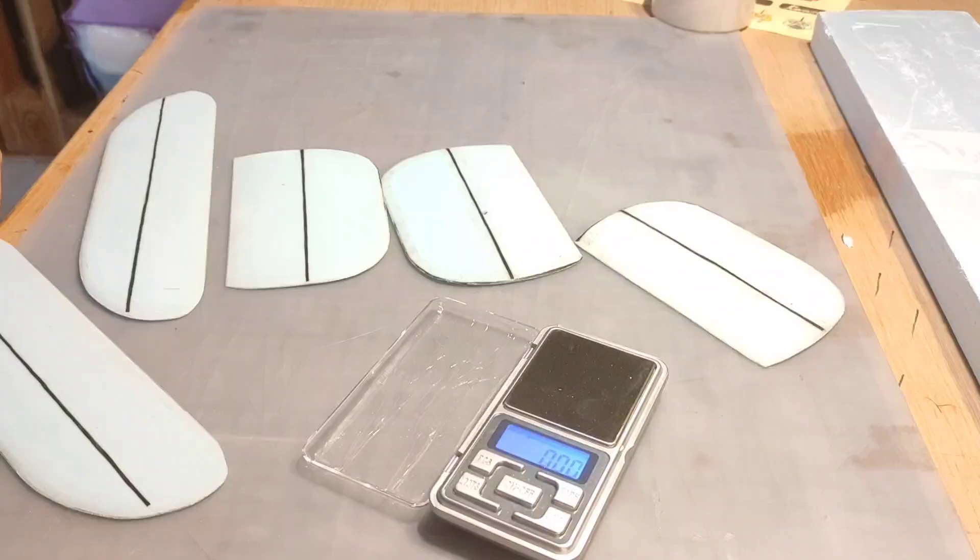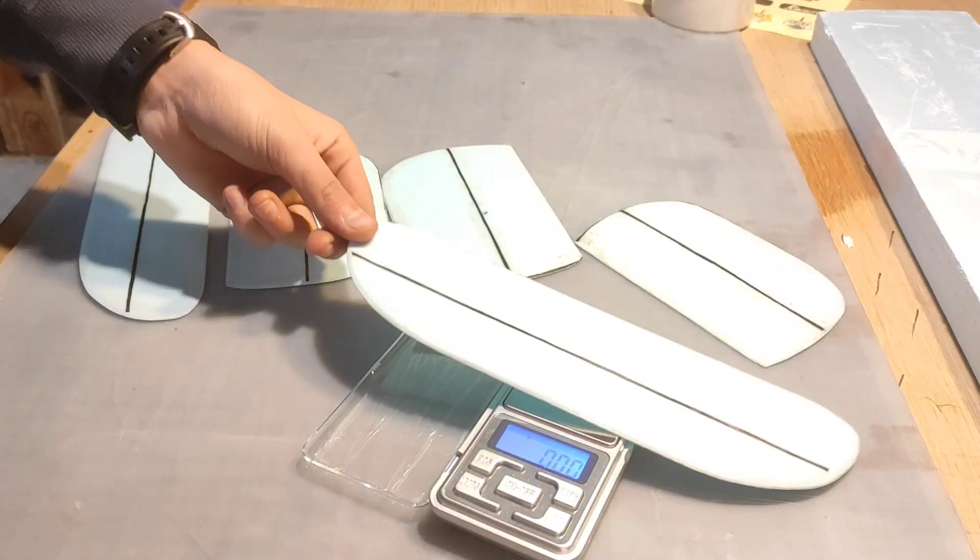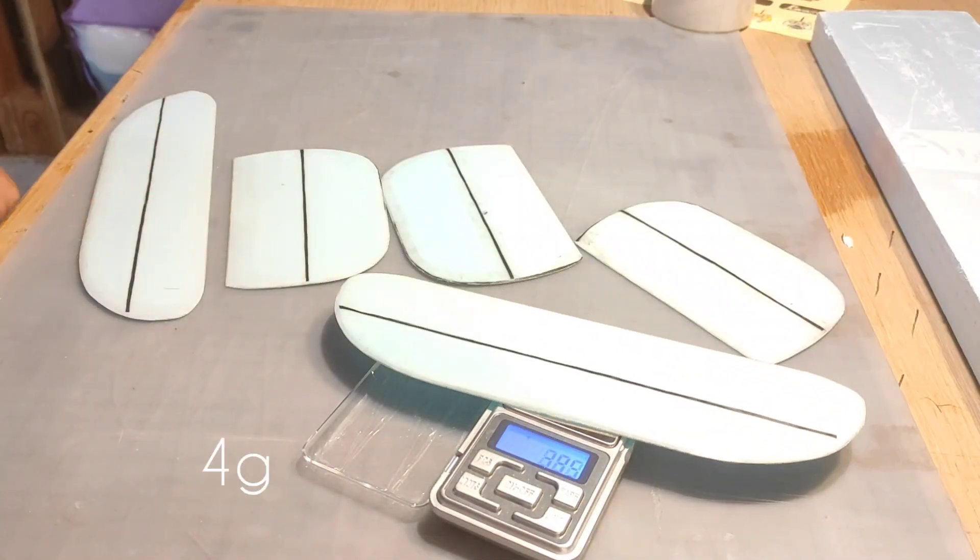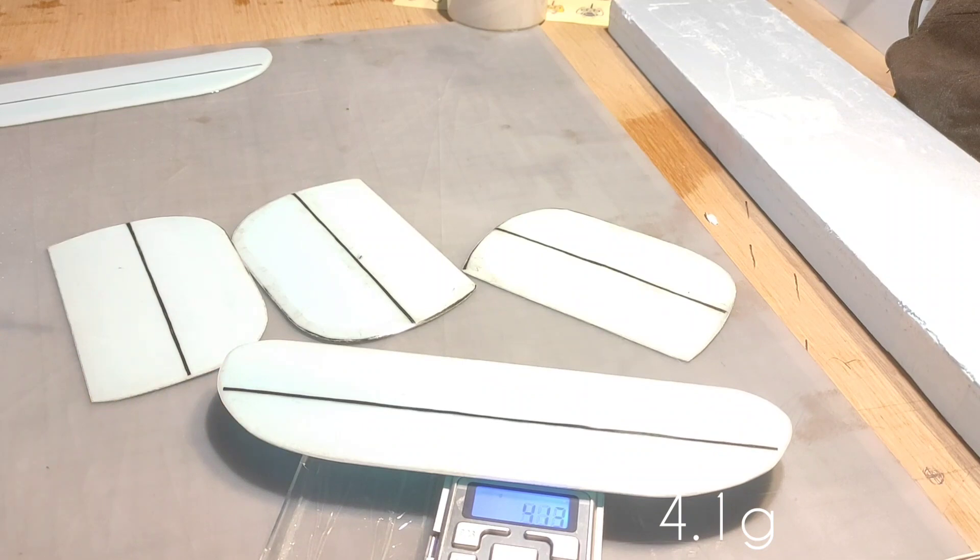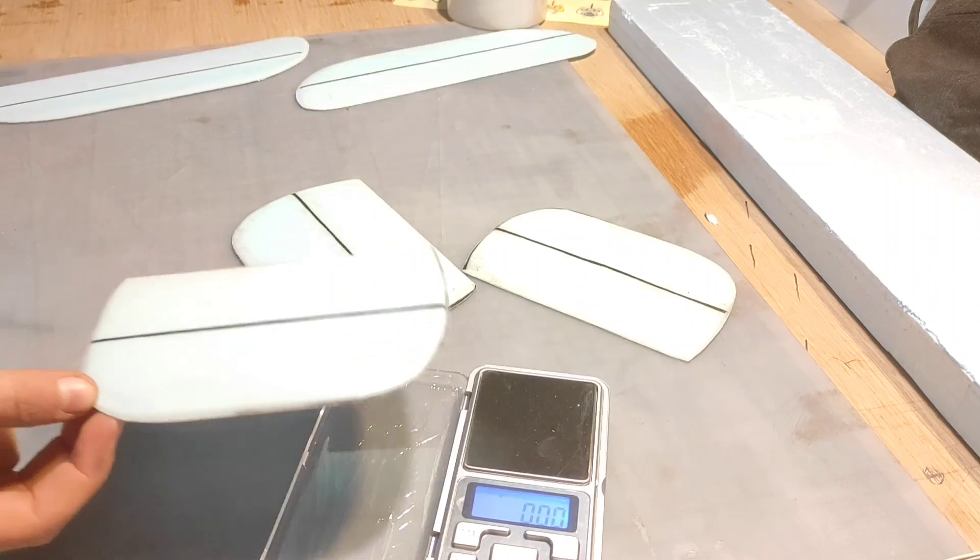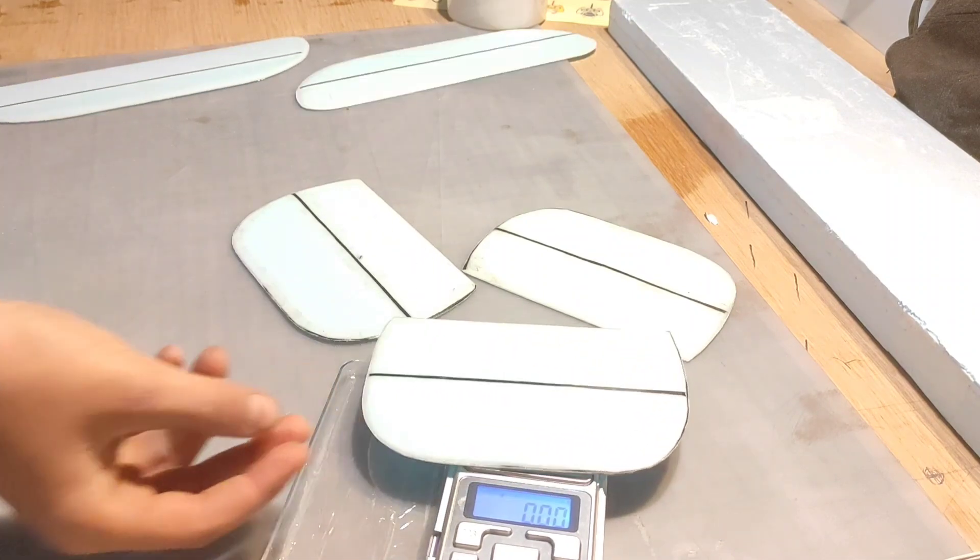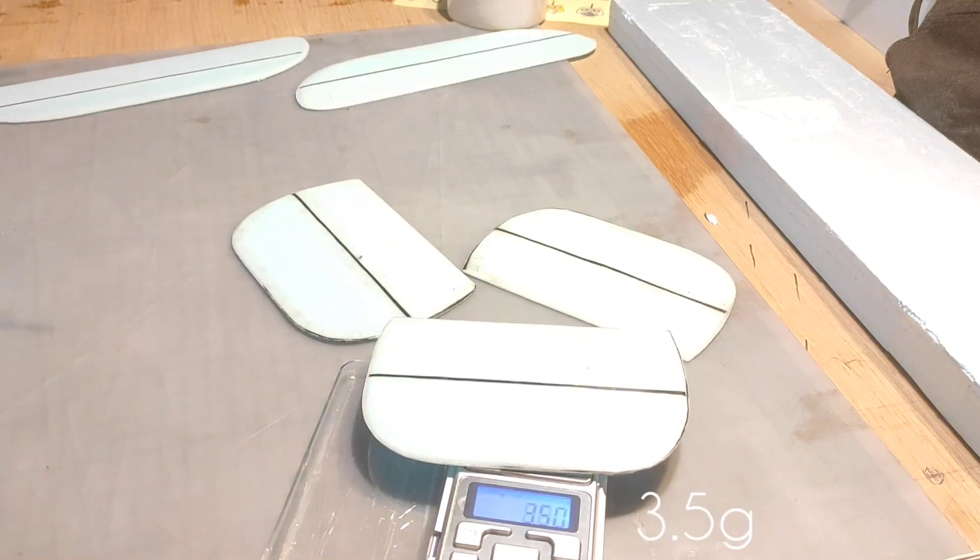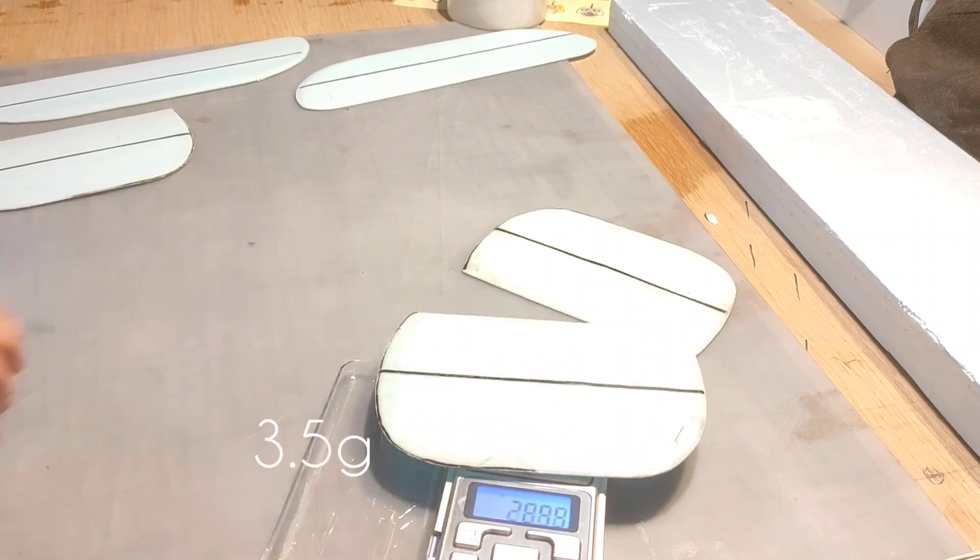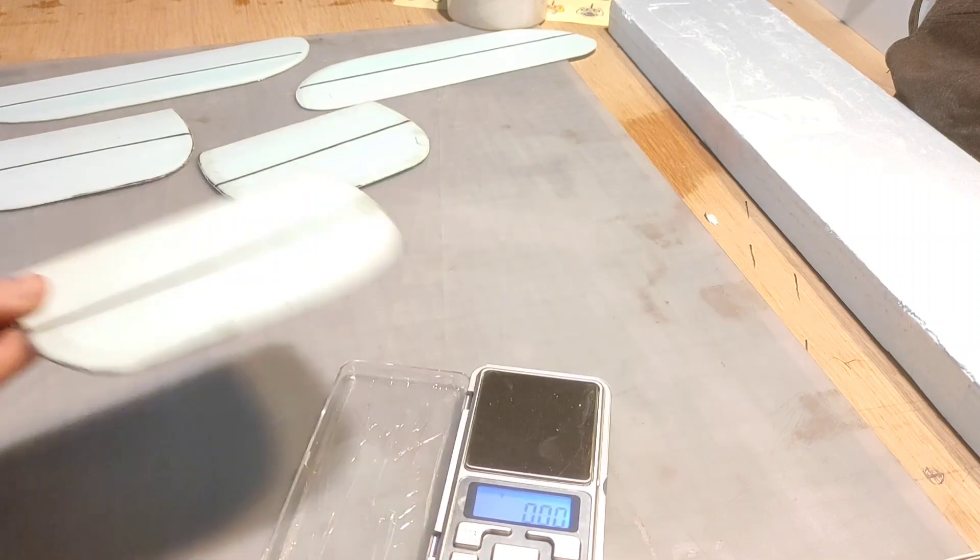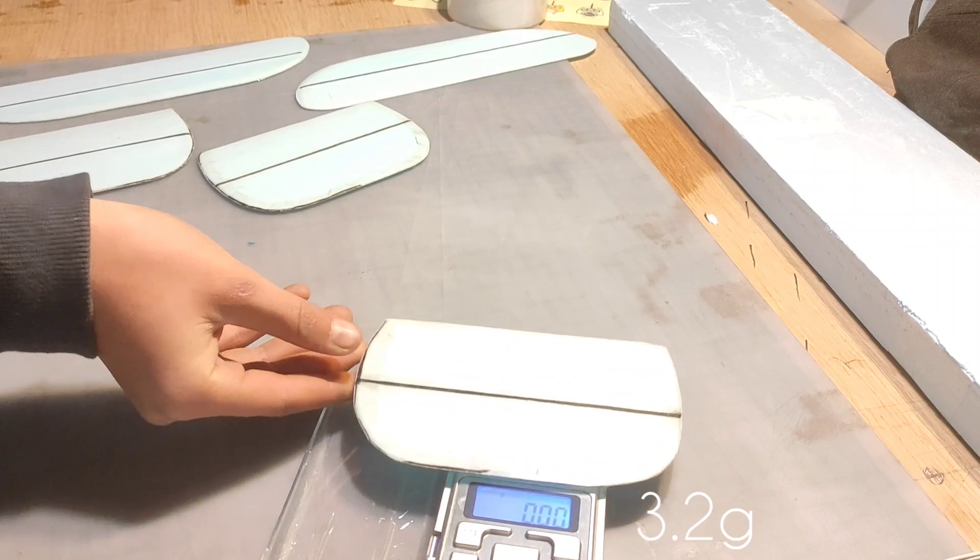Final result: 4g for this horizontal, 4.1g for this one, 3.5g for vertical, 3.5 again, and 3.2. Very good result. Total 7.2g for the pair.